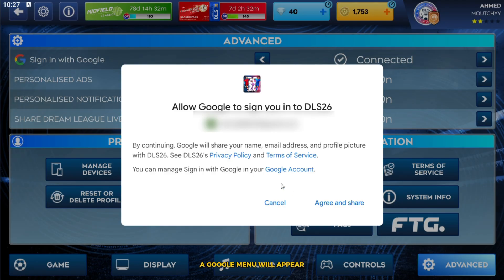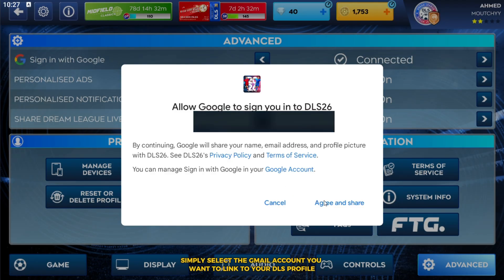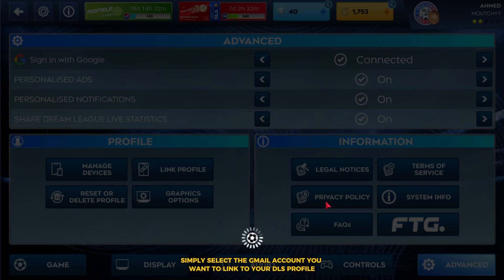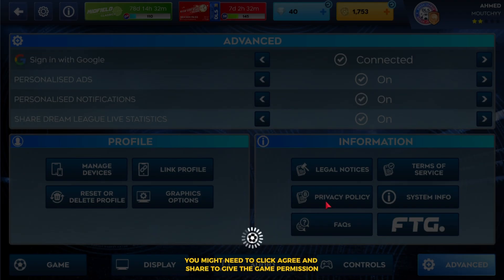Next, a Google menu will appear. Simply select the Gmail account you want to link to your DLS profile. You might need to click Agree and Share to give the game permission.